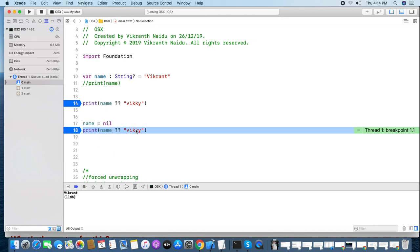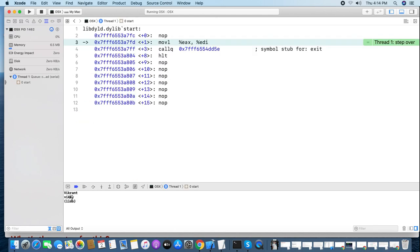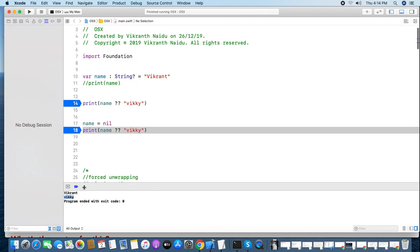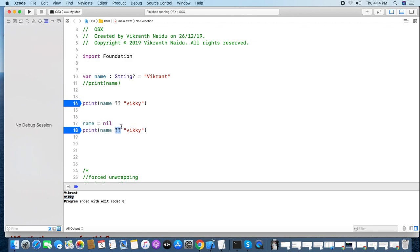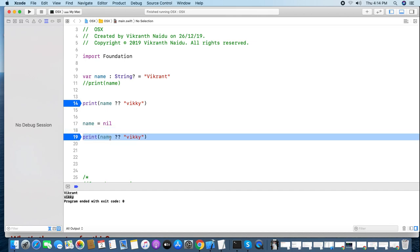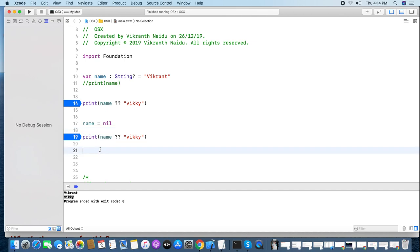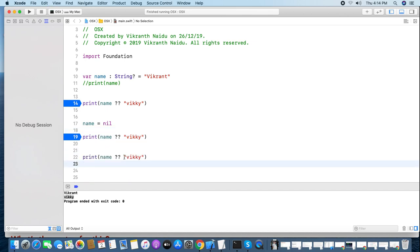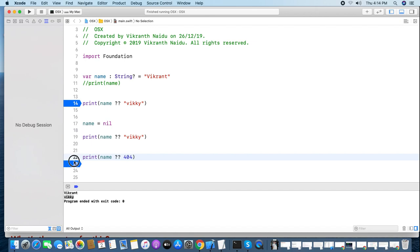Since 'name' now has a nil value and doesn't have an actual value, it will take the default value. The output now shows the default value we provided. That is the power of the nil-coalescing operator.